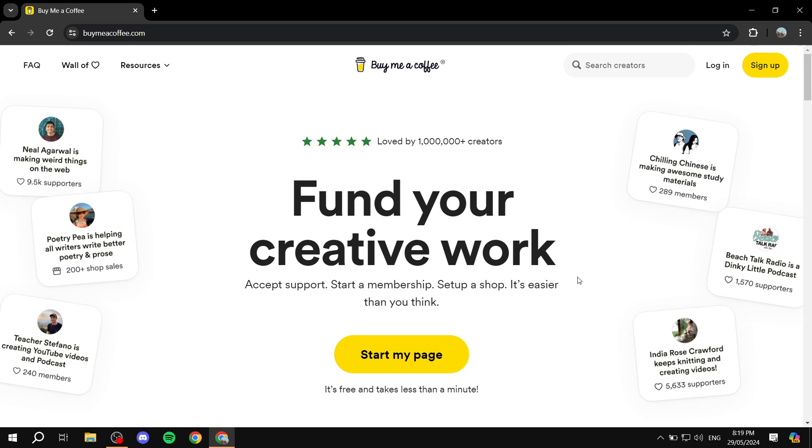Basically it's a platform that allows people to support you with donations. This way, if you have some sort of following whether it's a YouTube channel or Twitter, whatever it may be, and you want to accept donations, Buy Me a Coffee is a great way to do so. And also much like Patreon, you can also start memberships in Buy Me a Coffee.